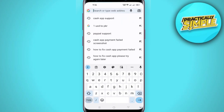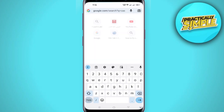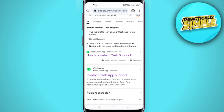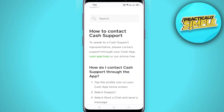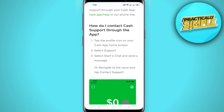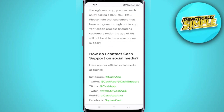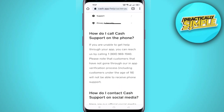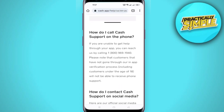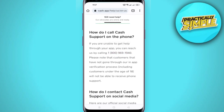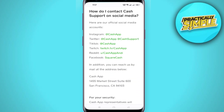If there is any update, make sure to update the app. Then open up any browser and in the search bar search for 'Cash App support.' Open the first link and scroll down a little bit — the Cash App support number is given there.